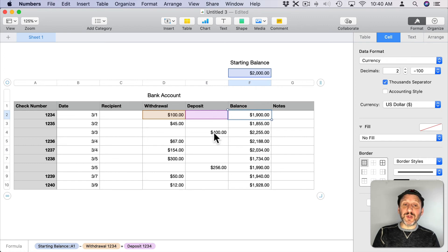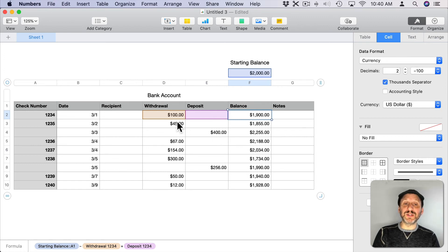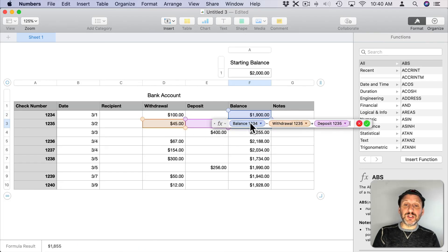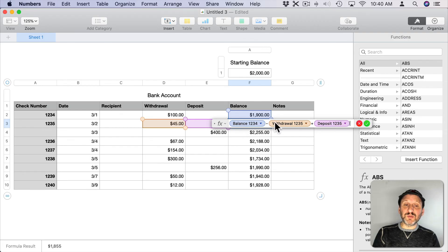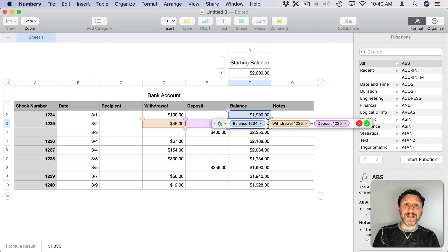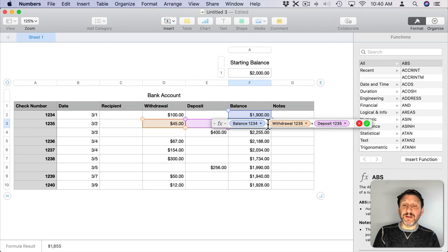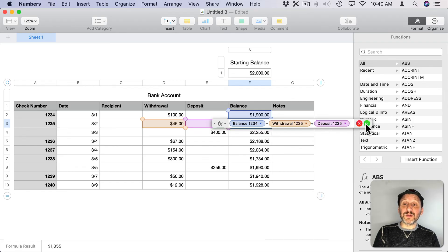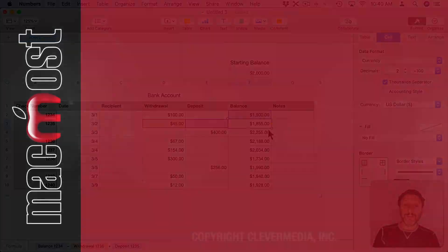Now note sometimes people like to have things like withdraw as negative numbers and deposits as positive numbers. That's fine. All you need to do then is adjust this formula so instead of subtracting the withdrawal it adds it because if the withdrawal is a negative number you want to add the negative number not subtract the negative number. But other than that it all remains the same.